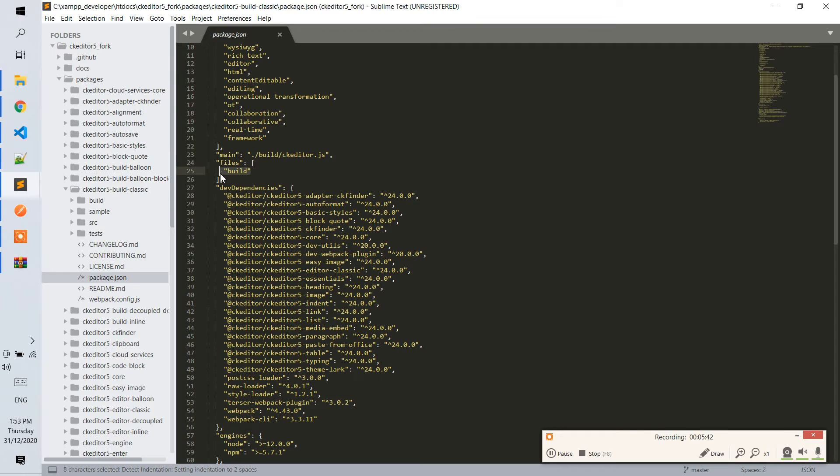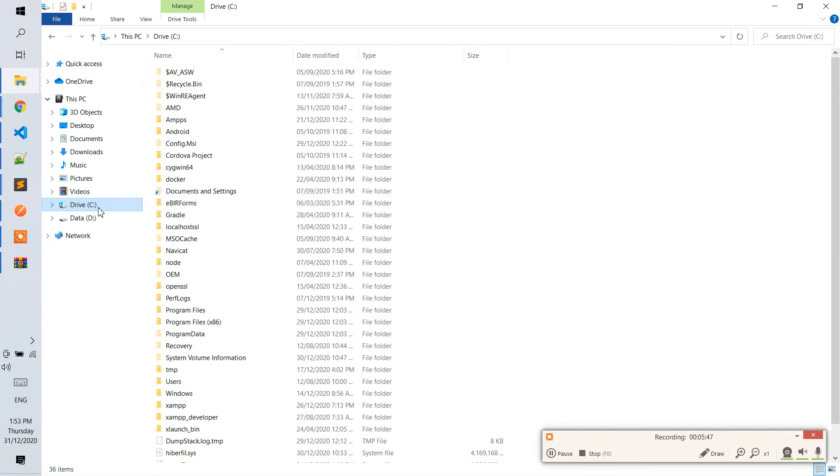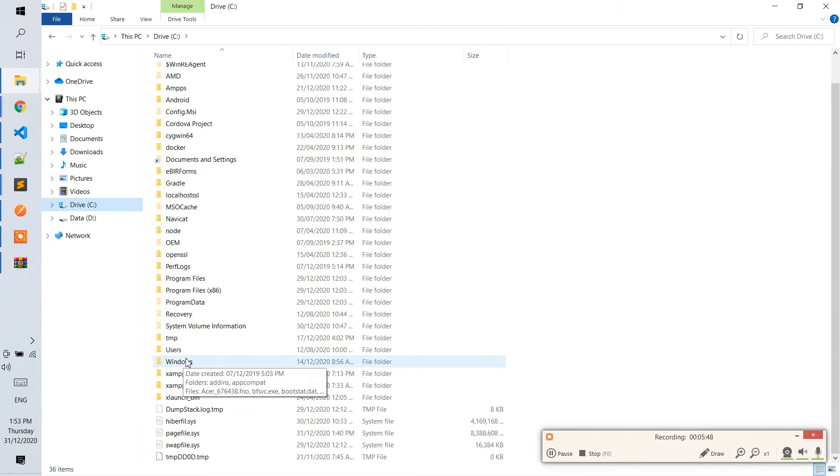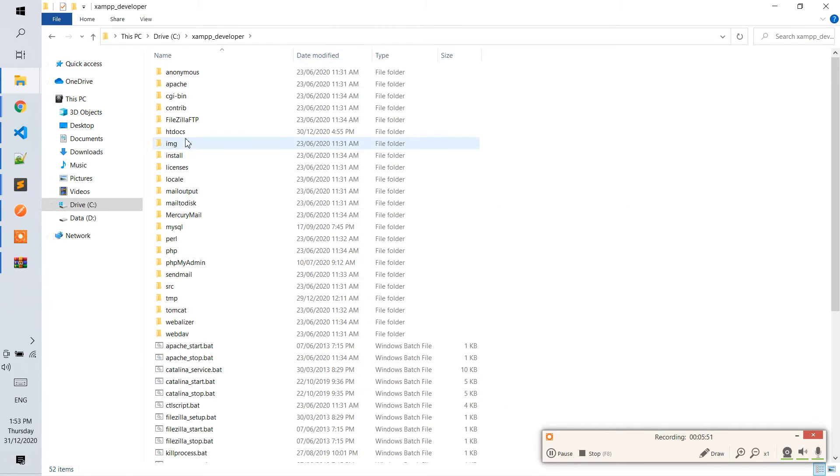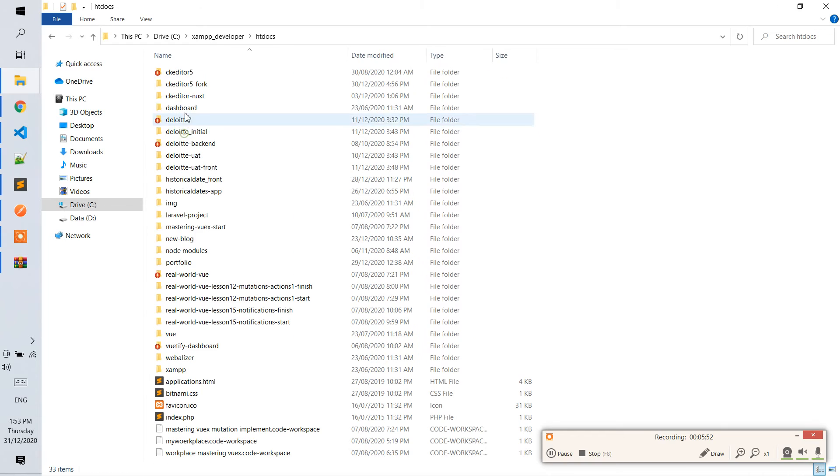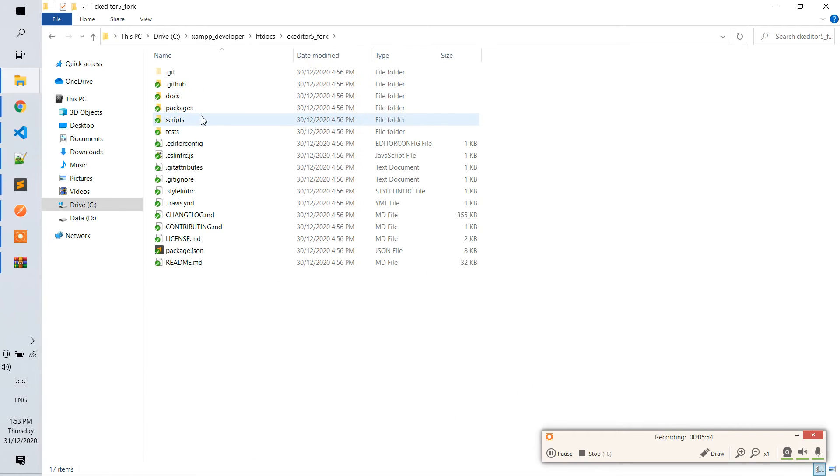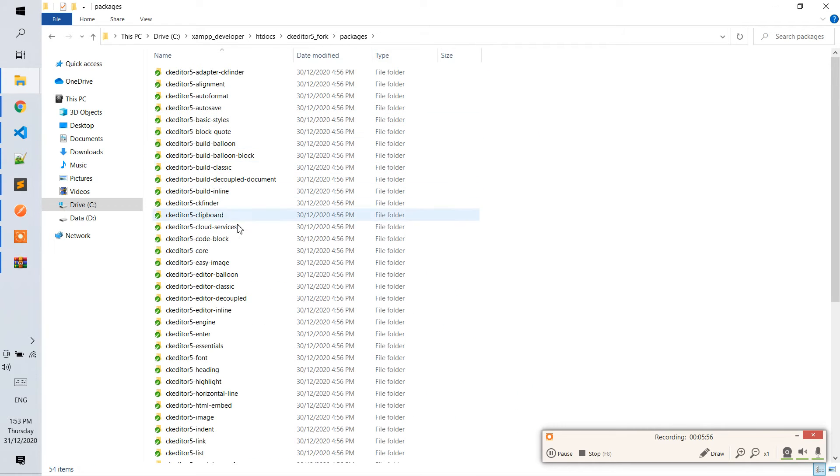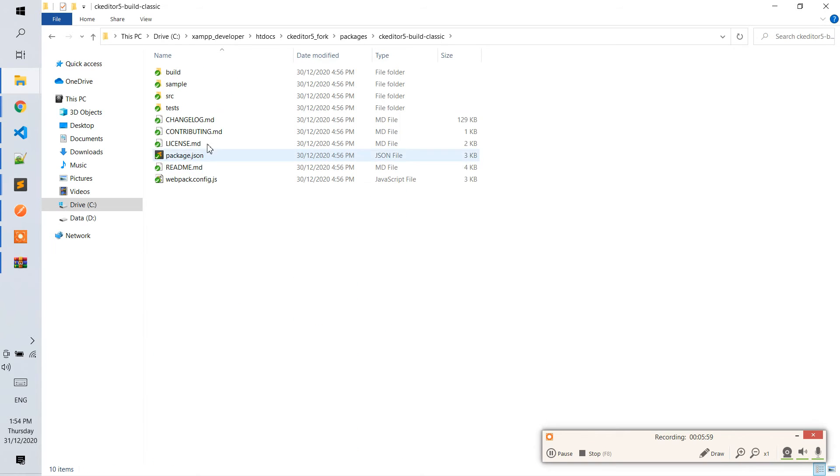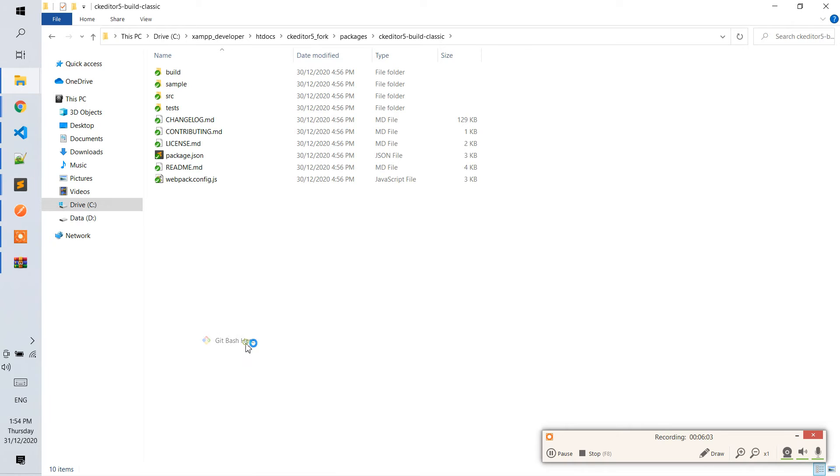For example, we will just want to build the content. I will just go to the developer, the content of the packages, build classic. Let's go to git bash and let's try to build.